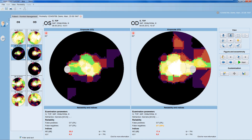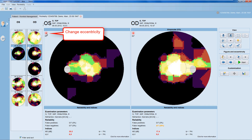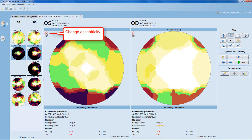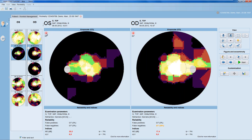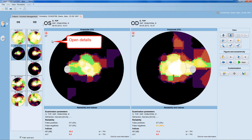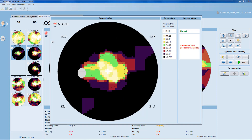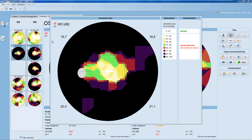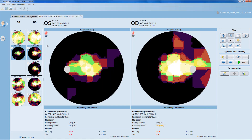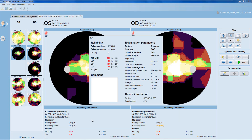In the graphical panels, you can change the representation's eccentricity by clicking onto the eccentricity button, which is helpful if you want to have a more detailed view of the central visual field. For more detailed information about the representation, you can click anywhere into the panel and a pop-up window opens up with both a description and interpretation aid of that specific representation. Click anywhere outside of the window to close it again. The same type of detailed information is also available for the reliability and indices panel.